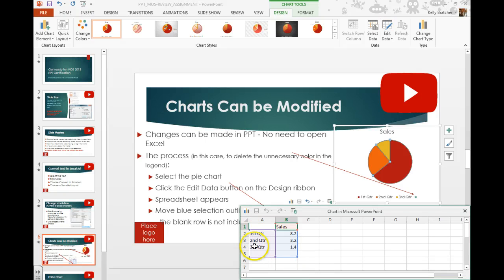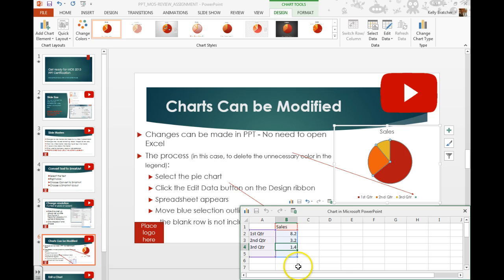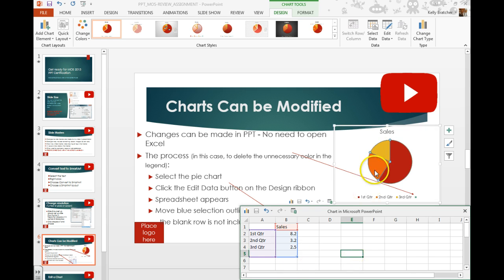At that point, you can change the text in any way that you'd like. You can change the numbers, and you'll notice that it'll change on your chart.